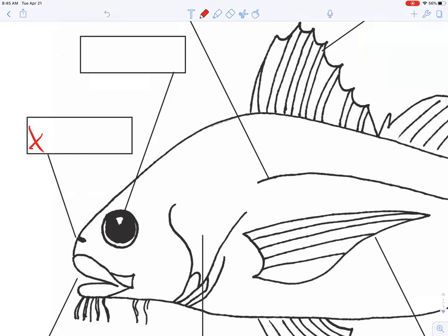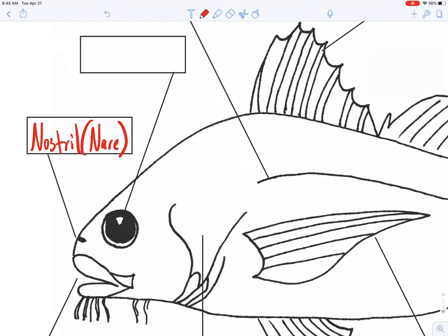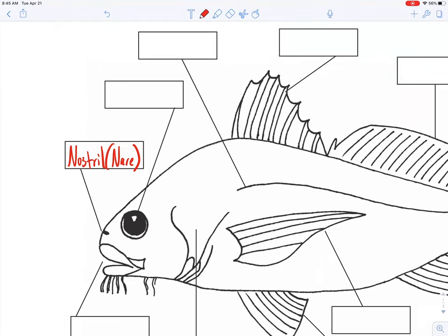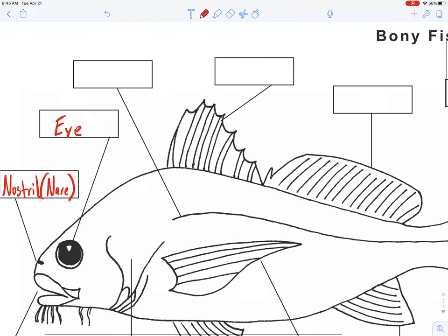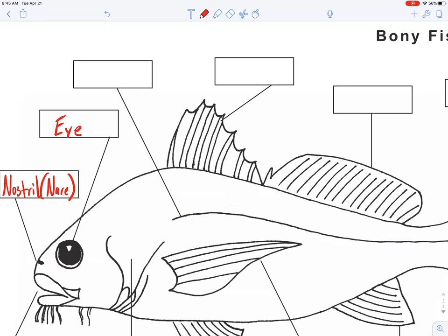We can fill in this anatomy and talk about each part of the fish. Working clockwise around the fish: this is an easy one — that's the nostril. Fish use that as an olfactory sensory organ. The fancy word for the nostril opening is the nare. And that's the eye on the fish, for visual sensory input.